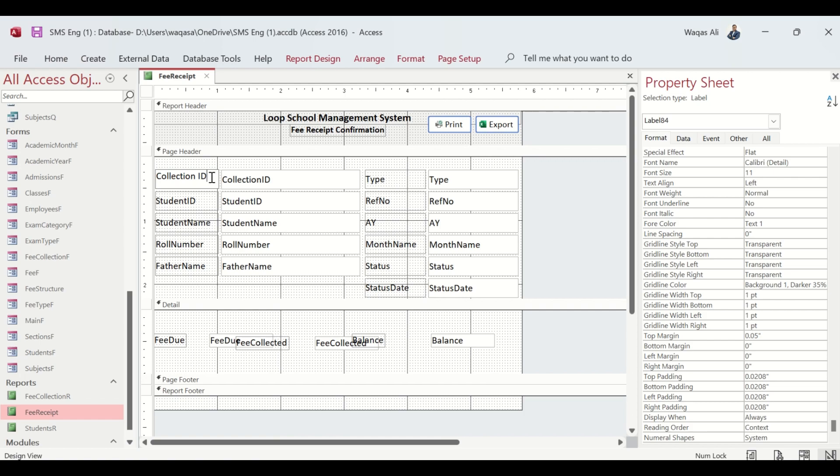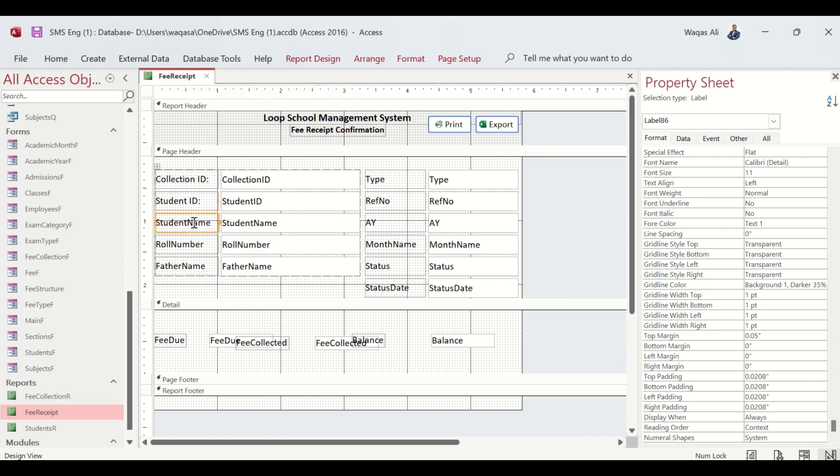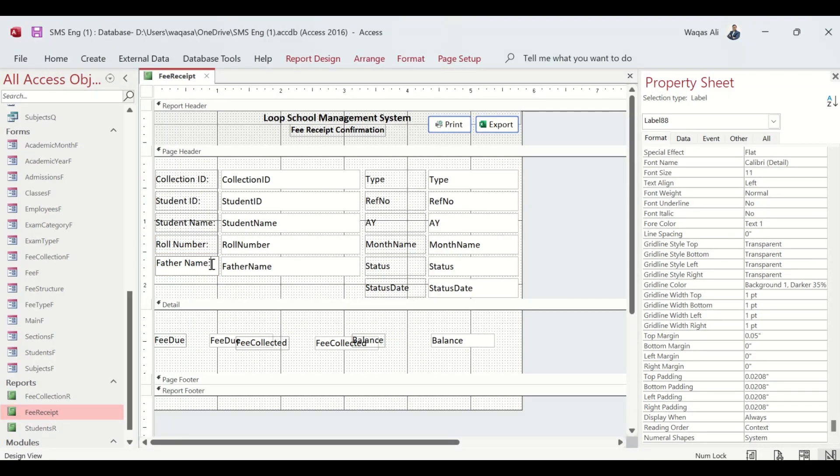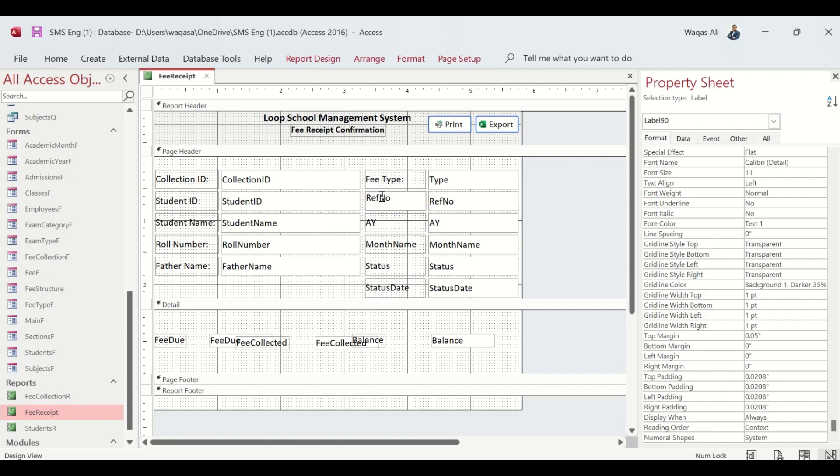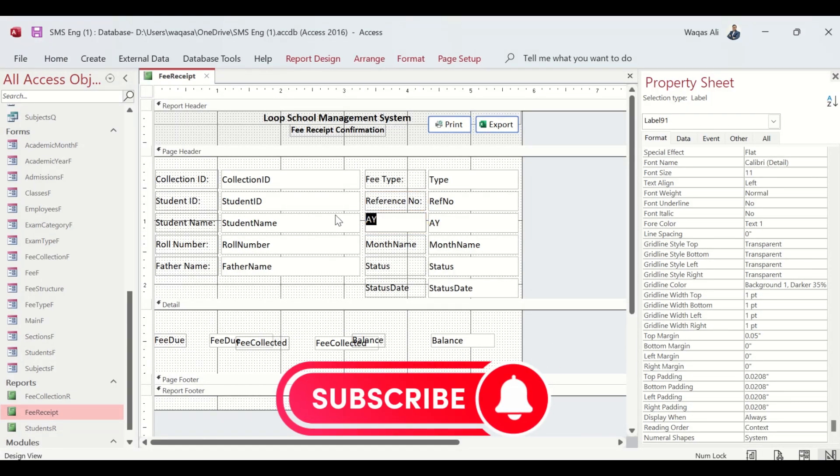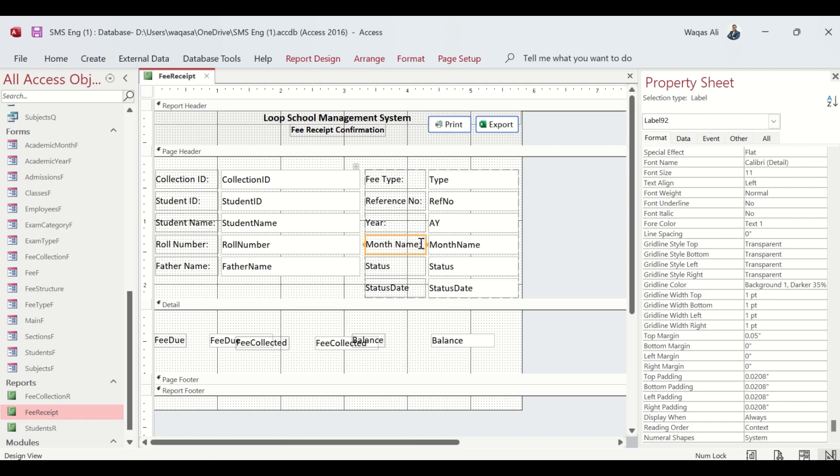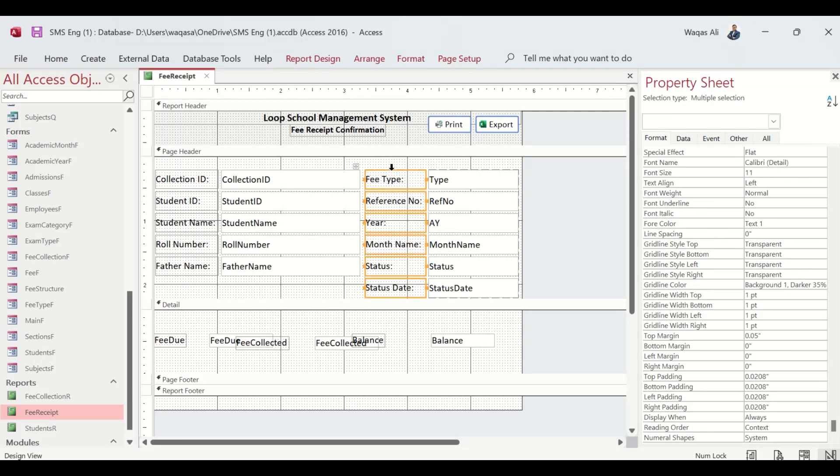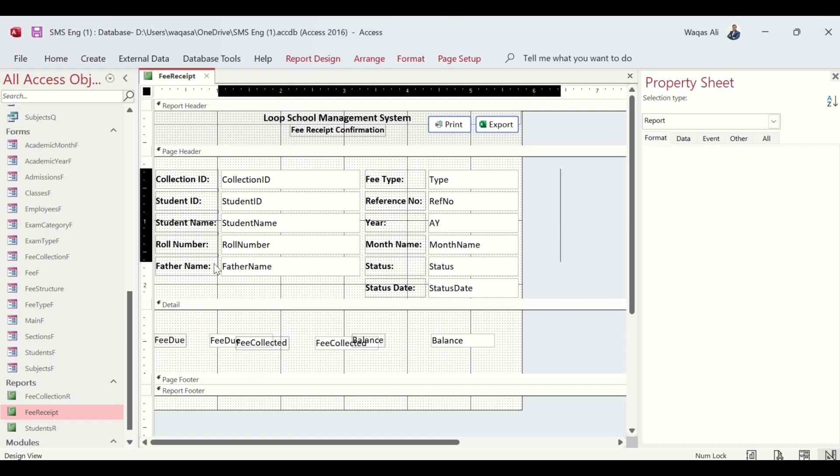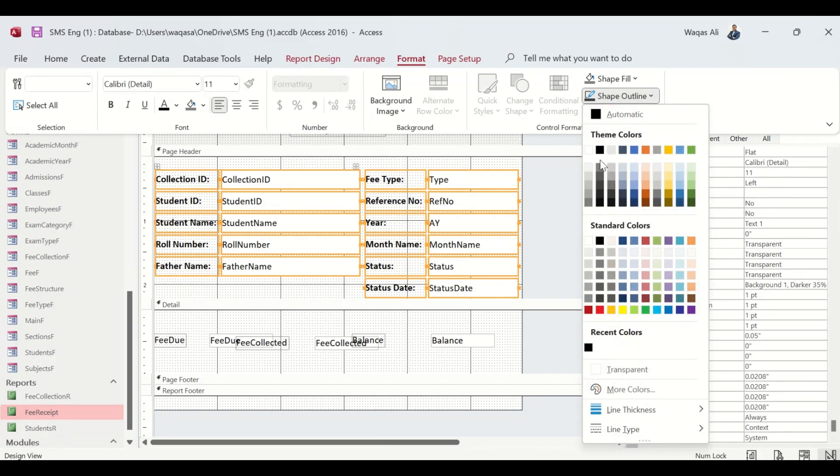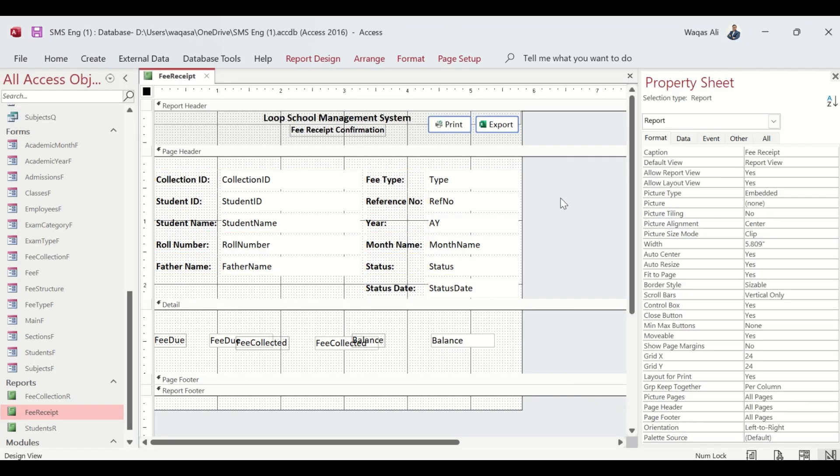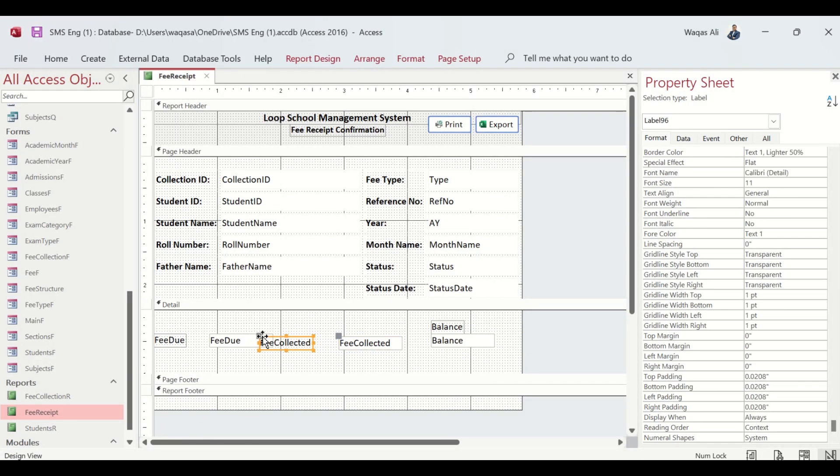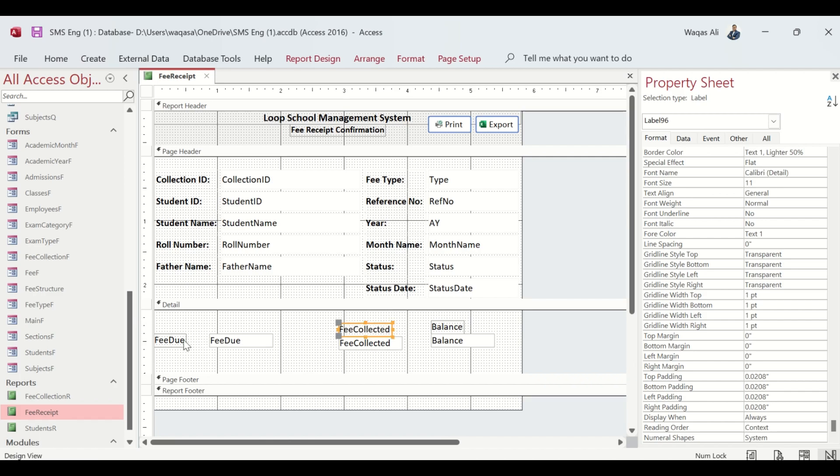Next thing I'm going to do is a little formatting so it looks nicer when printed or viewed in the system. Fee Type, Reference Number, Year and Month, Status and Status Date - we select these, make them bold. We select all and change the shape outline to a lighter color so it doesn't look bad.